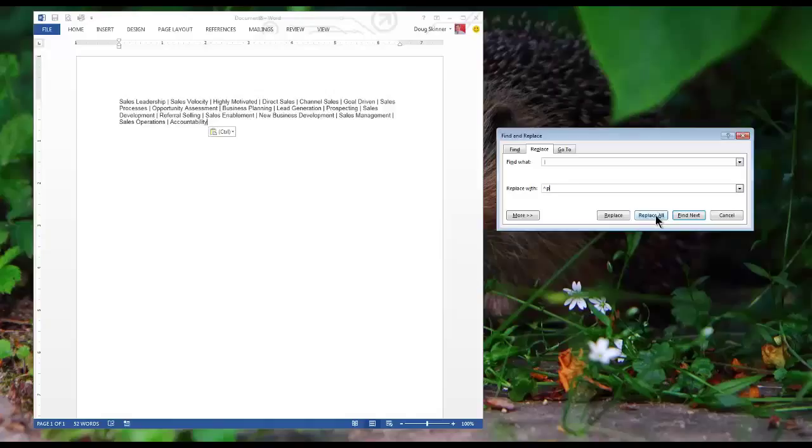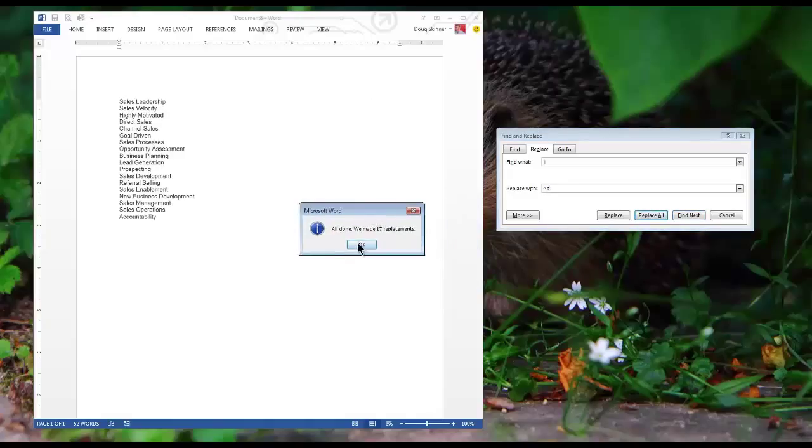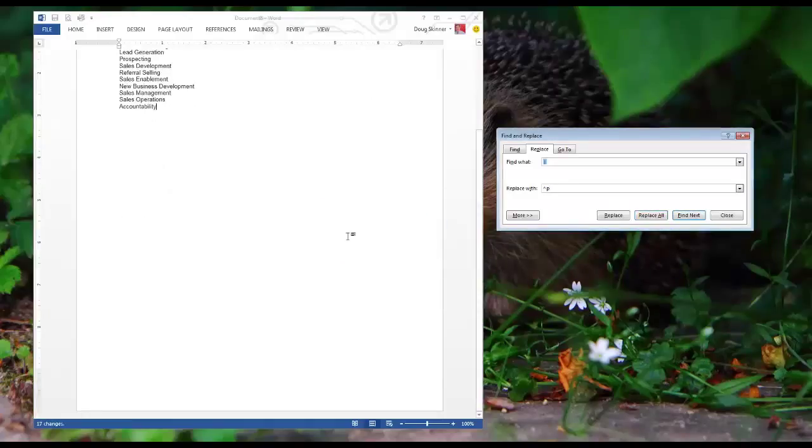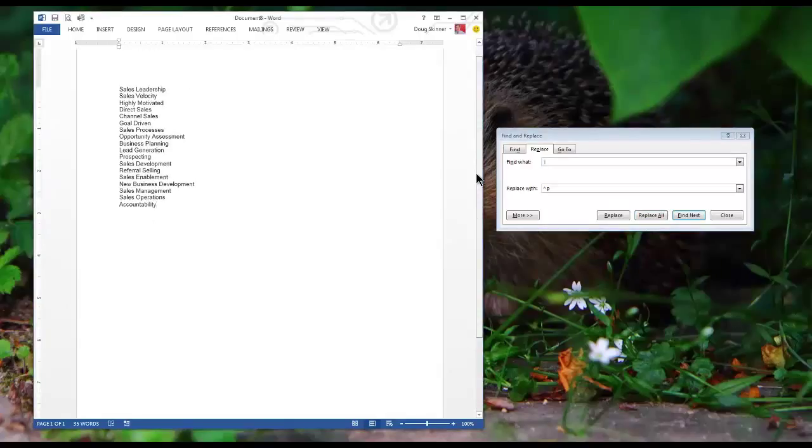Then I hit replace all and as you can see it says all done, 17 replacements, and I'm in a list. I'm in list mode. Now you have a list.